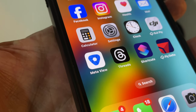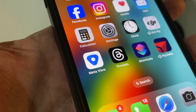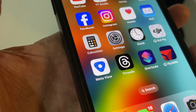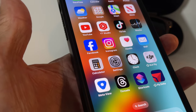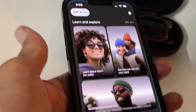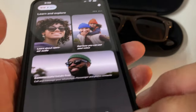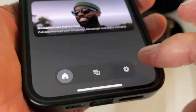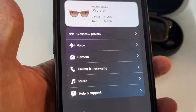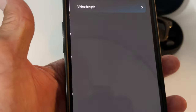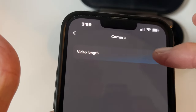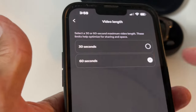In this video I'm going to show you how to change the time of your videos, or the length, from 30 to 60 seconds. I'm just going to go ahead and open up Meta. We're going to go over here to the very bottom. We're going to click on this. It's going to give us different options. We're going to go to camera and then we're going to go to video length, and then you can choose.